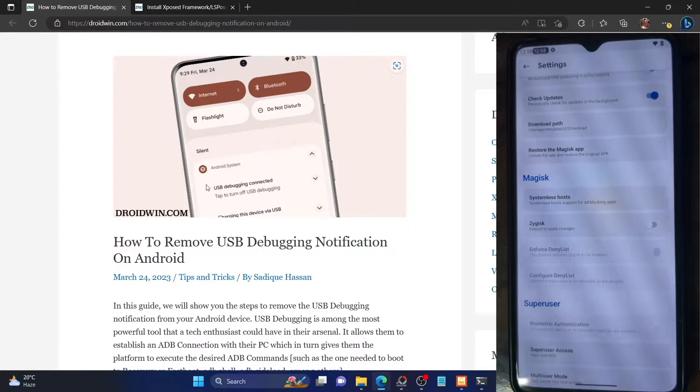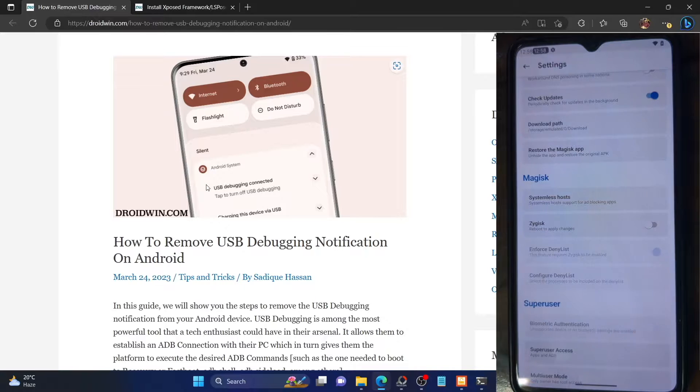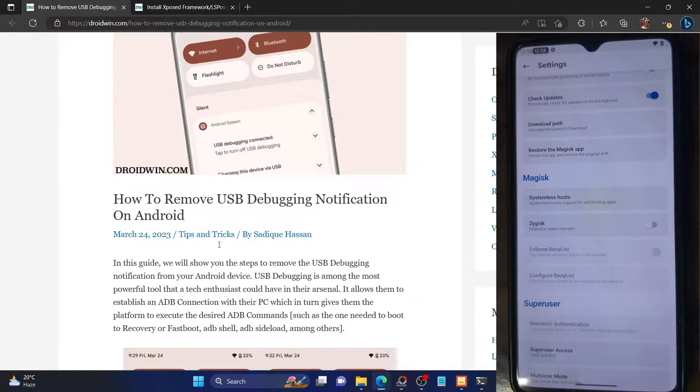Hi guys, this is Sadek from Droidwin.com and in this video, we'll show you how to remove the USB debugging notification on your Android phone.